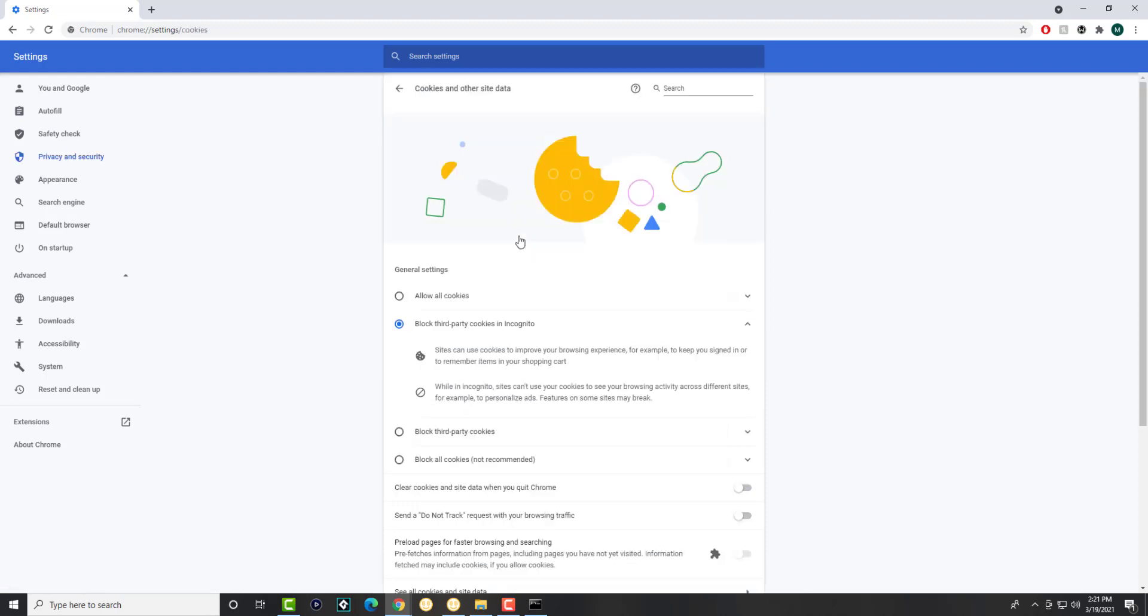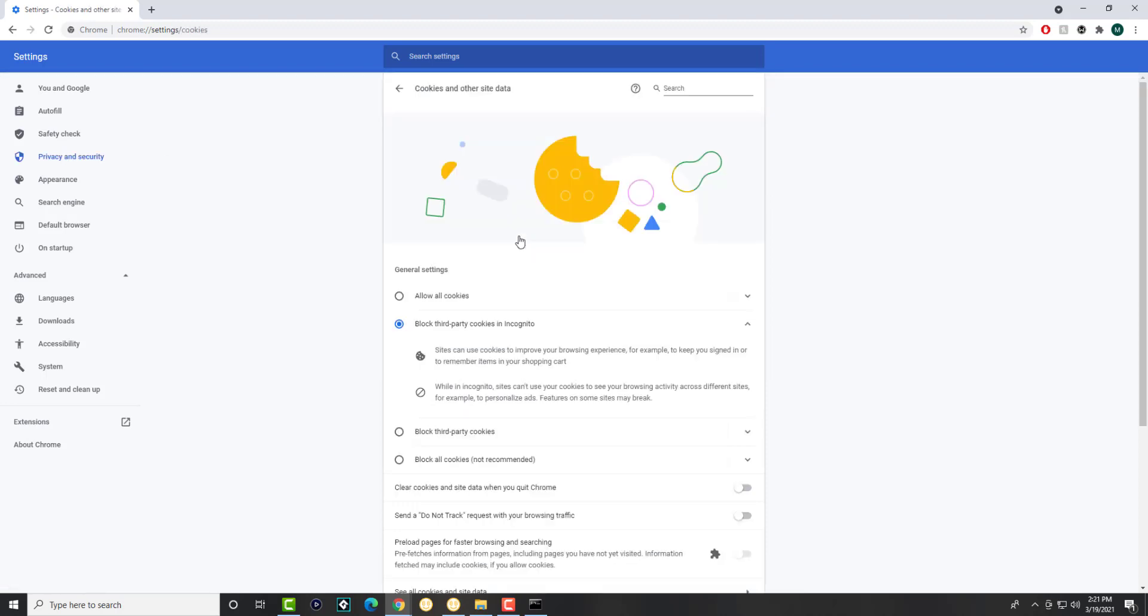In here, we're going to click into cookies and other site data. And in here, we are going to do this specific piece that's called send a do not track request with your browsing traffic.